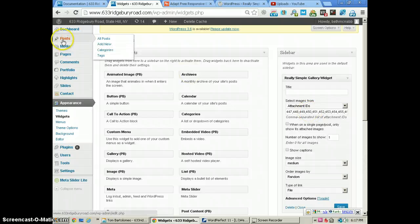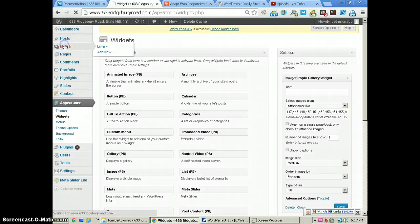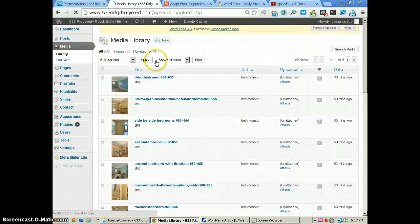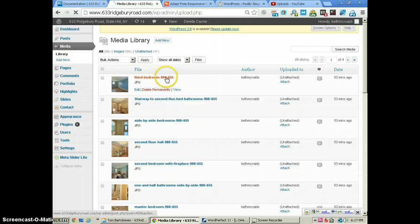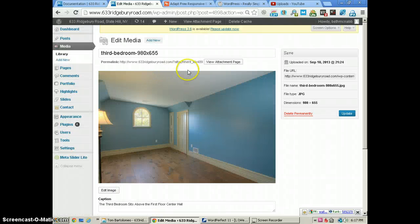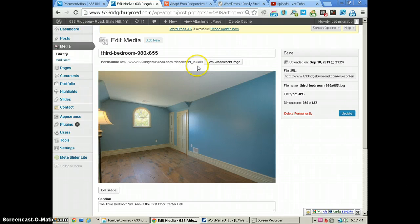you can just go to your media gallery and click on any image. You see ID equals 489 right there. So the ID of this image is 489, and that's one of our images that we have in the widget.